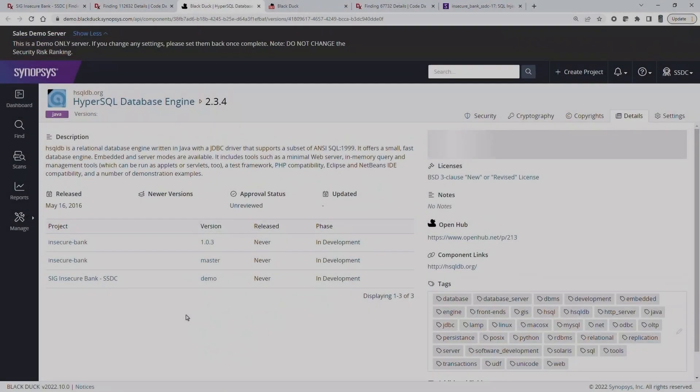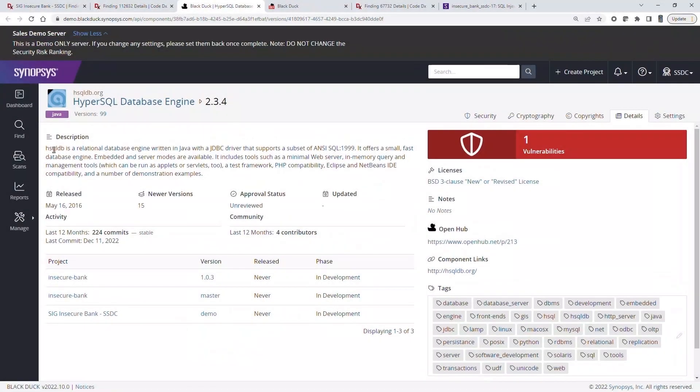Teams looking to ensure they are using high-quality OSS components in their applications can access a wealth of information directly from within Black Duck.